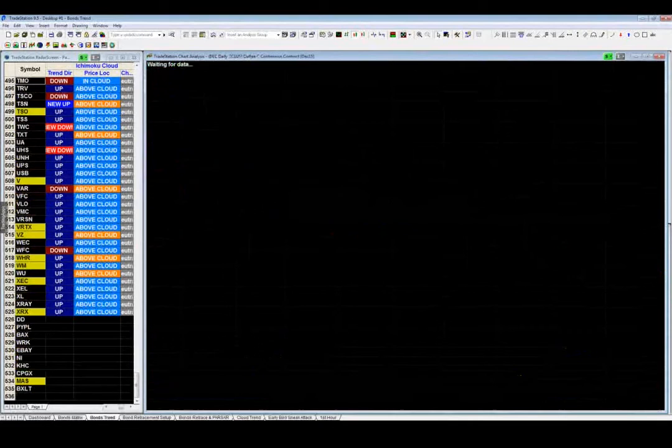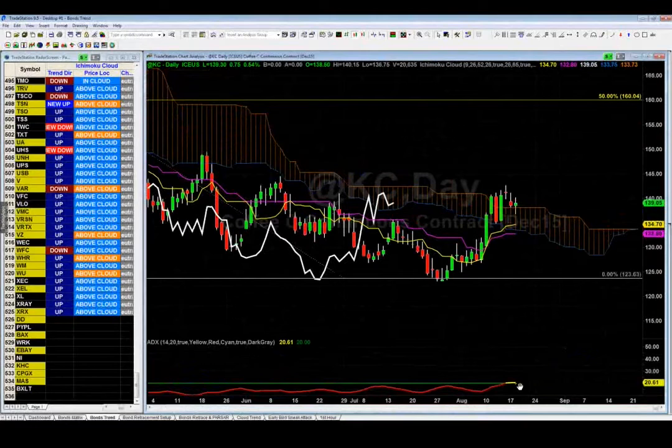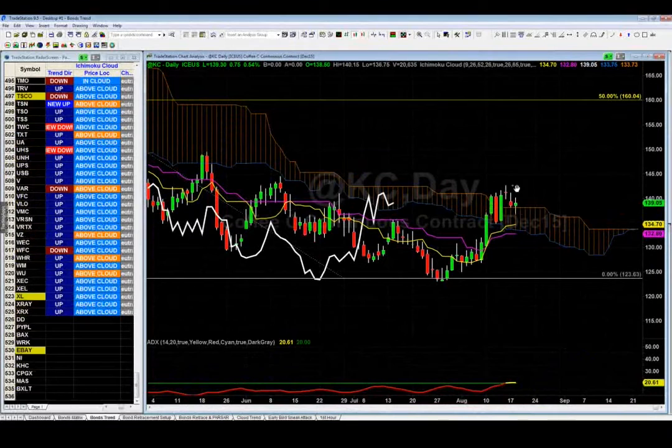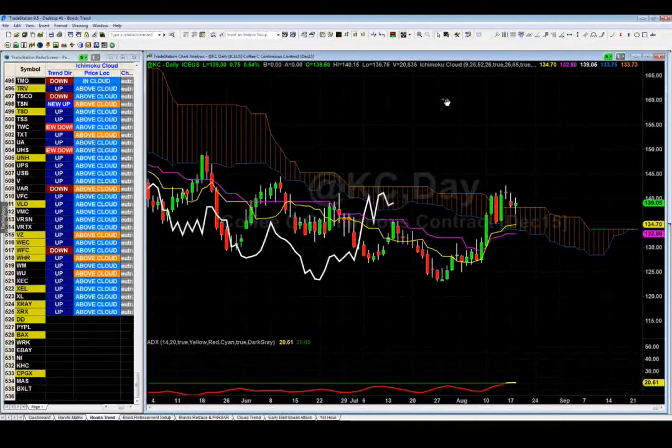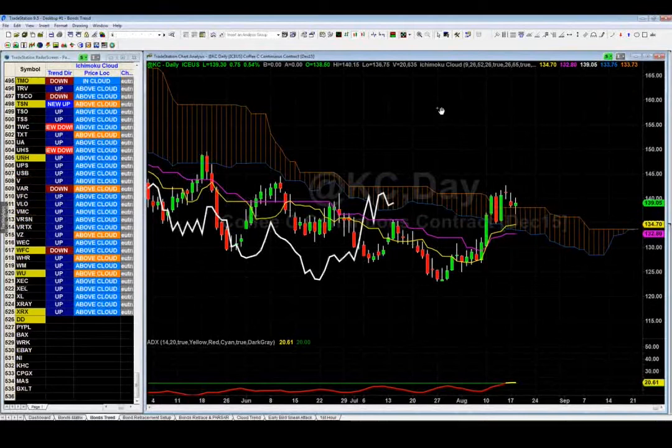One I'm liking right now is coffee (KC) because we're about to get an official buy signal. It's trending well, ADX is above 20, and we've got five bars above the cloud. The lagging line is almost about to cross above the cloud — when that happens I'll get long coffee. That looks really good.